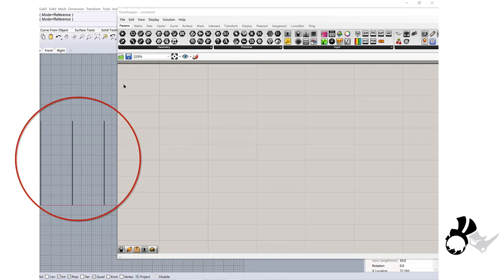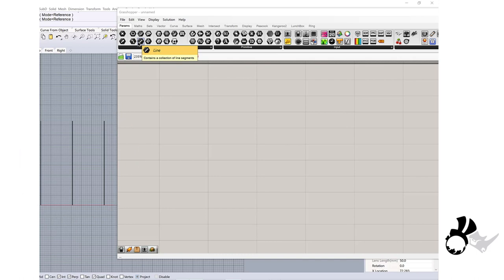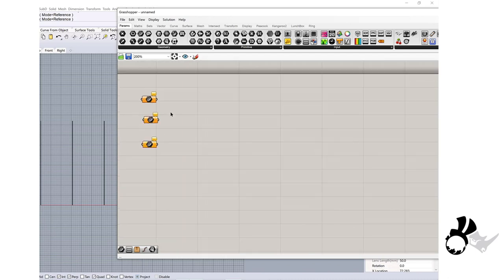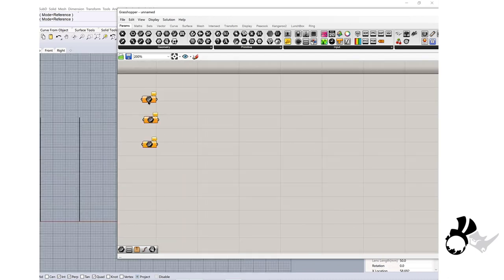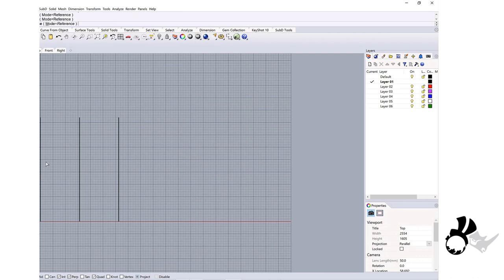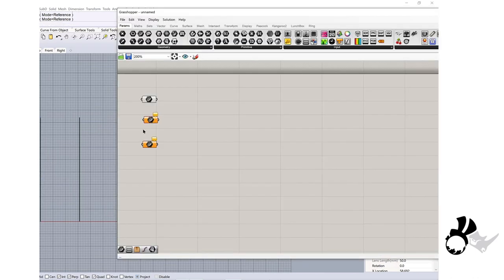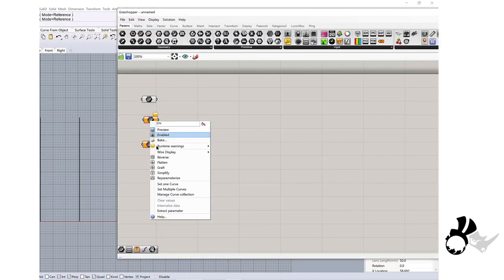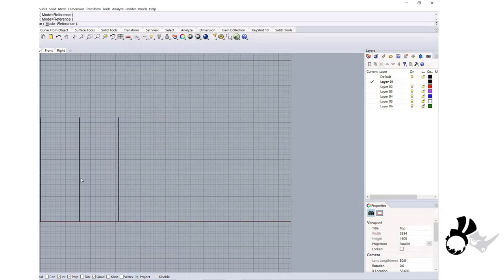For example, I have three lines in a Rhino top viewport, and I will bring those three curves to Grasshopper. This is a curve parameter. From the left, I will set one curve, one, two, and three.